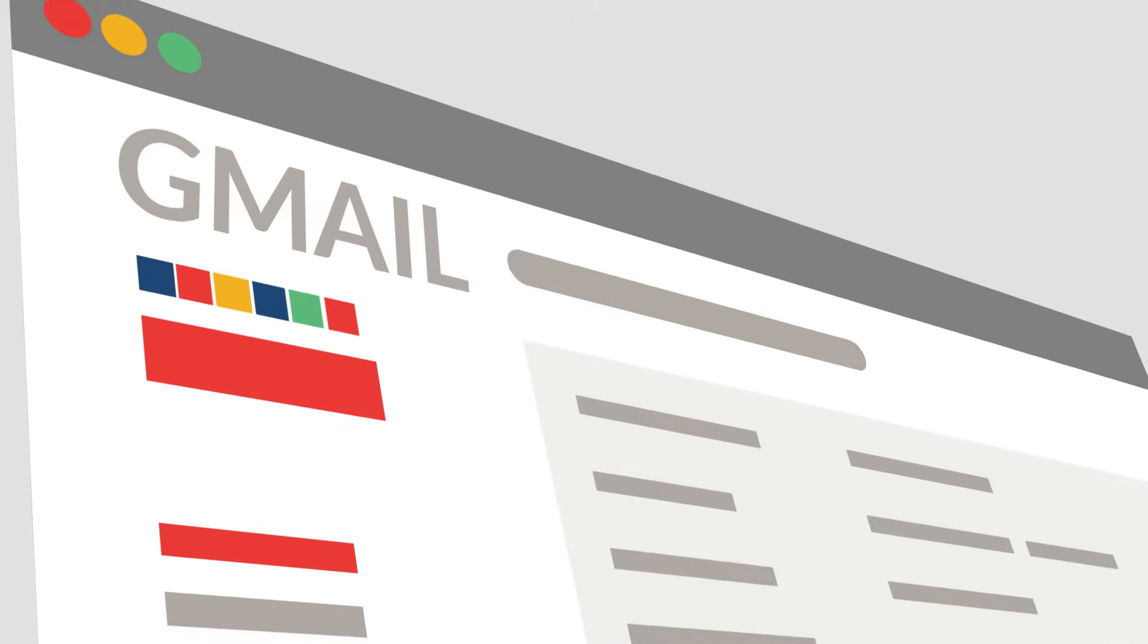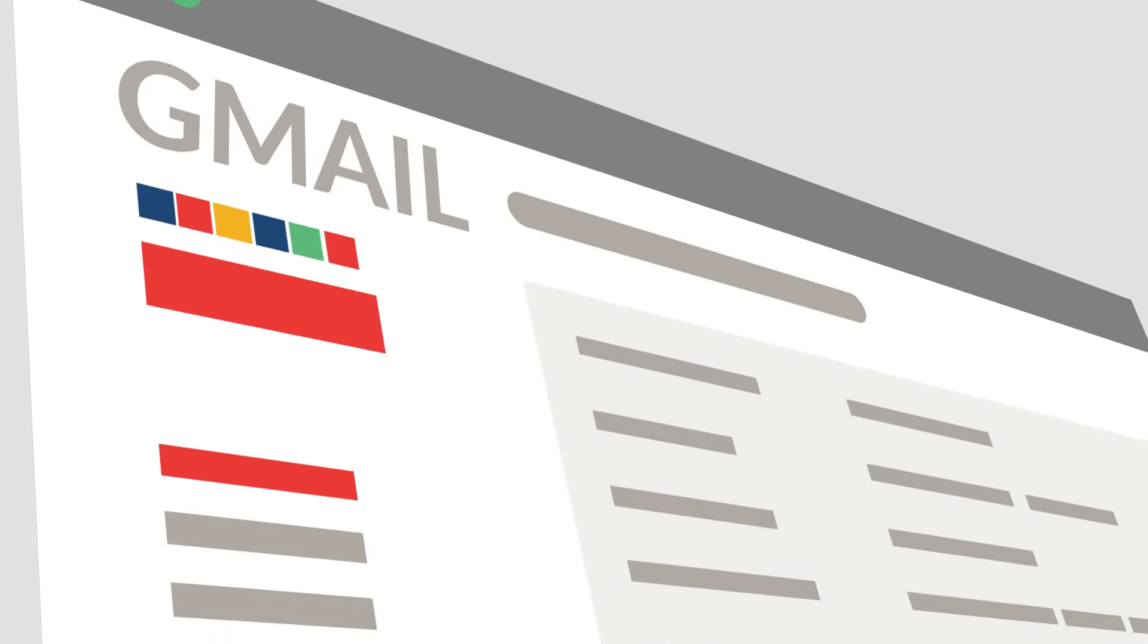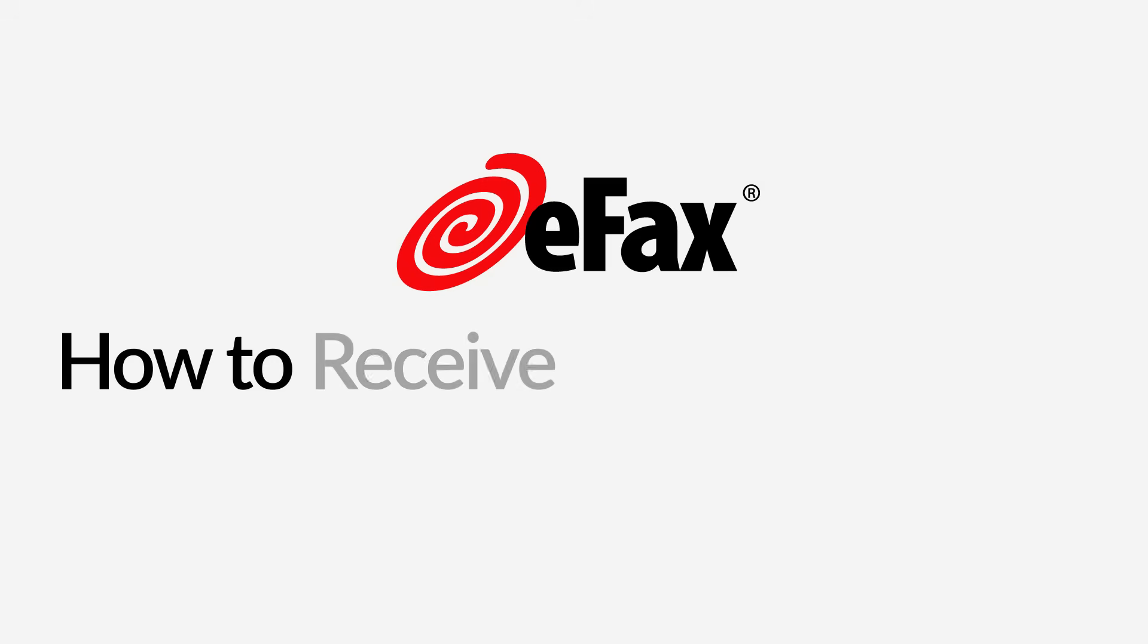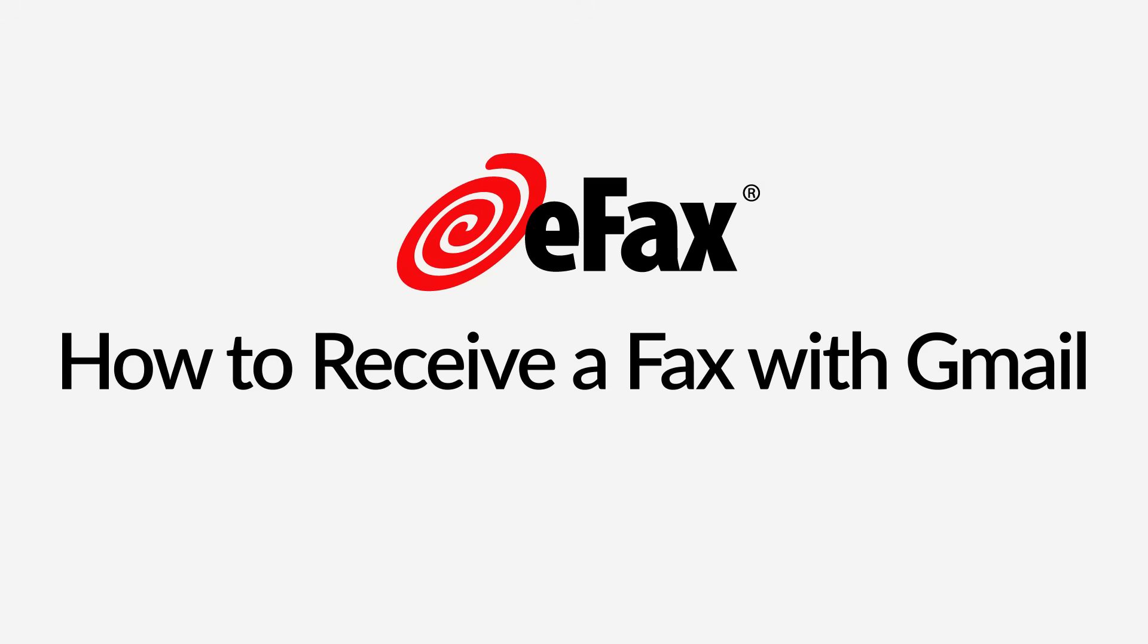You can also receive faxes through Gmail just like regular email. How to receive a fax with Gmail in 2 easy steps.